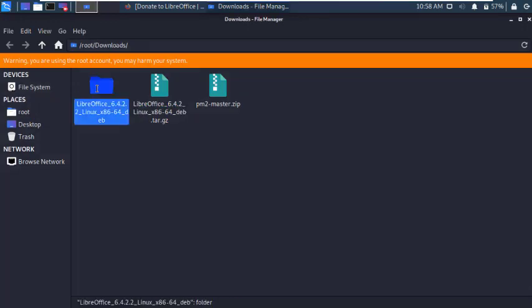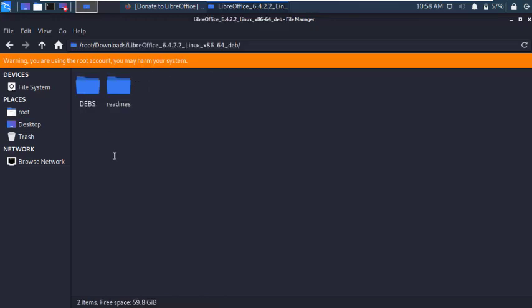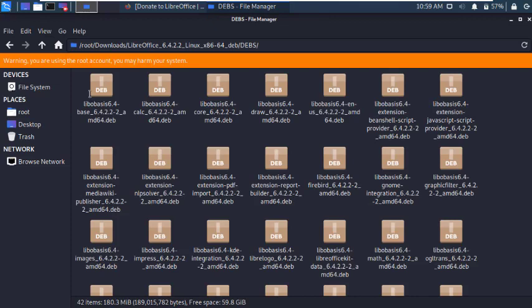Now open the folder and go to devs folder. Then open terminal here.